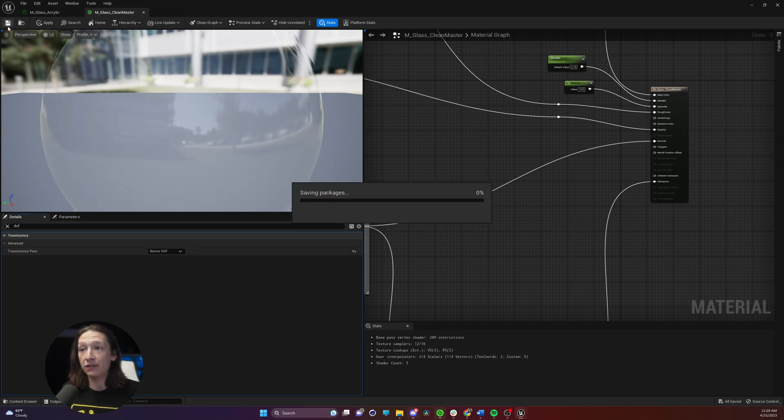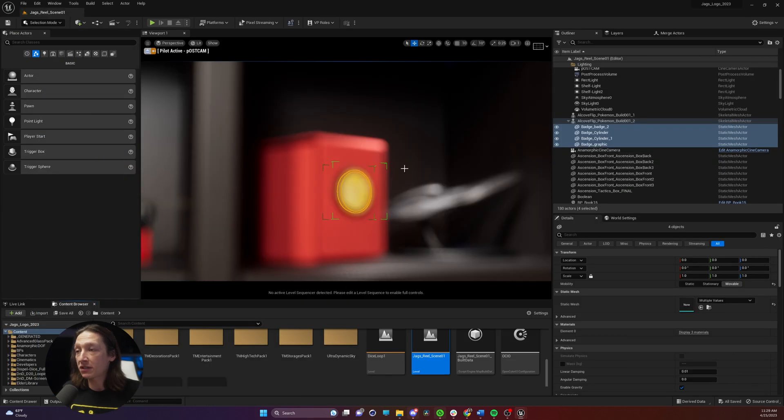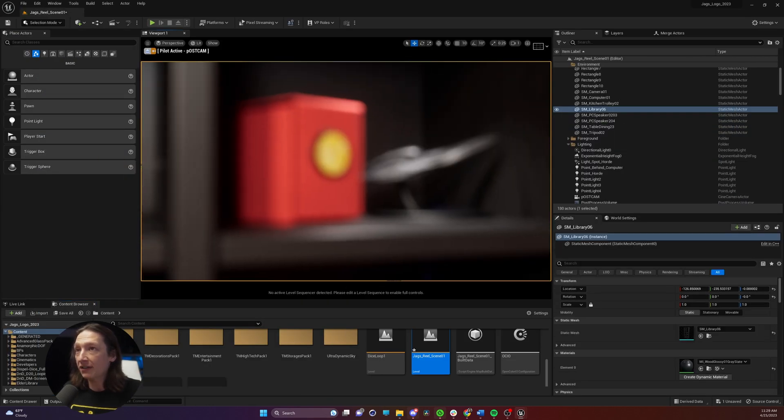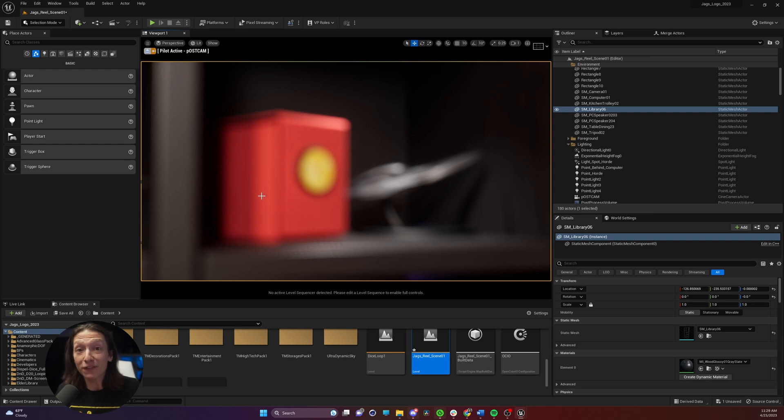We're going to hit save and now if we minimize this we can see that our glass now has depth of field applied correctly.